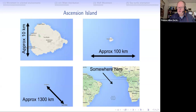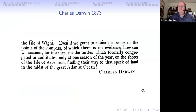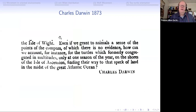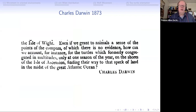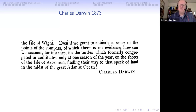This is actually an old problem. Charles Darwin wrote in 1873: 'Even if we grant to animals a sense of the points of the compass, of which there's no evidence, how can we account for the turtles which formerly congregate in multitudes only at one season of the year on the shores of the Isle of Ascension, finding their way to that speck of land in the midst of the great Atlantic Ocean?' So in effect we are answering a question raised by Charles Darwin.